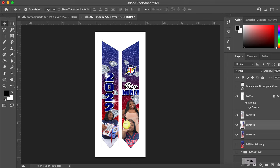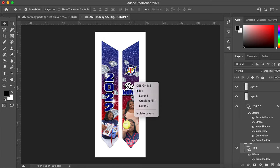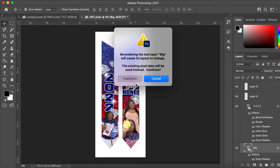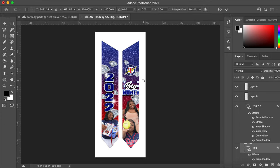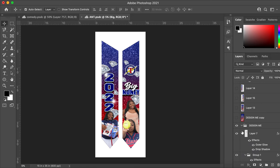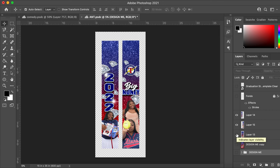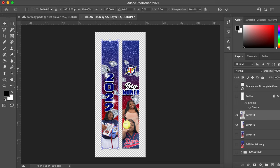When I say bring your words in smaller, I mean bring it in like that. Close this layer, turn that off, turn this off — this is how my graduation stole will look. On my keyboard I'm clicking Ctrl+T, which tells me how big this layer is.